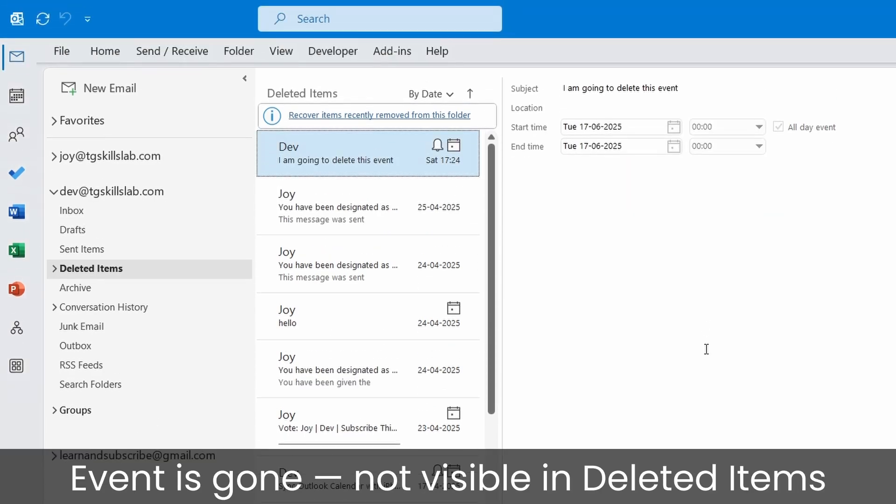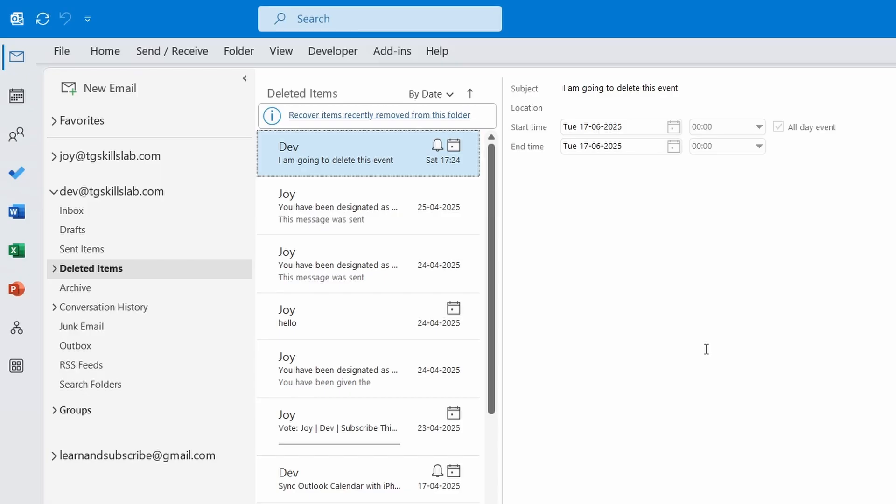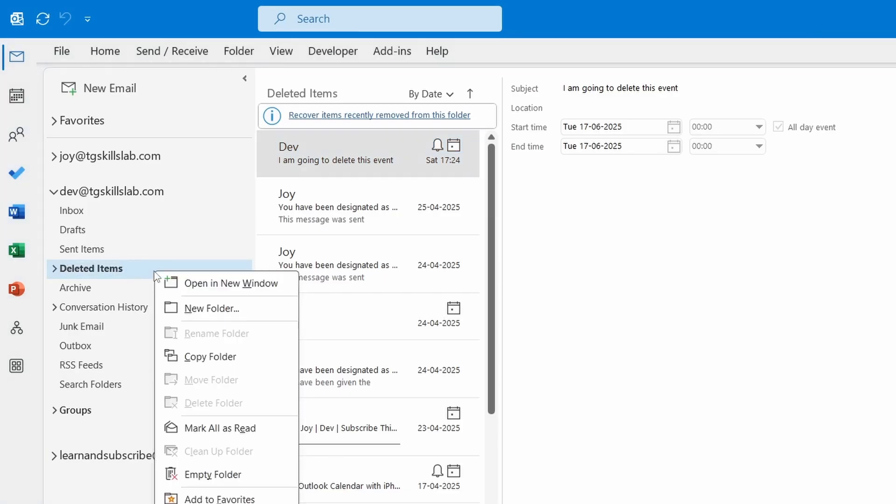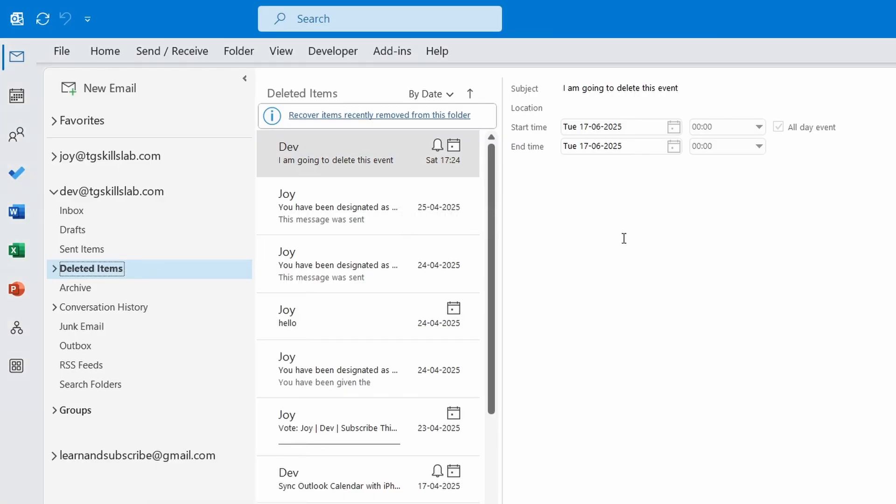Now I can't see the deleted calendar events anymore in the deleted items folder. Let's see how to recover items that were removed from the deleted items folder. This is helpful if you have cleaned the folder by mistake. Click on the option that says Recover Items Recently Removed From This Folder.